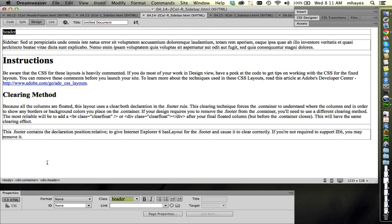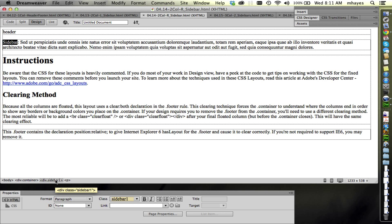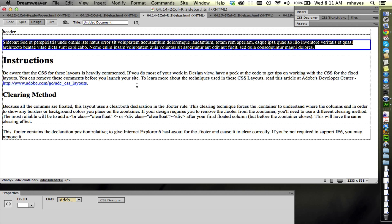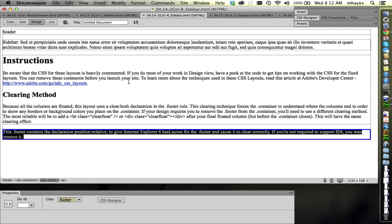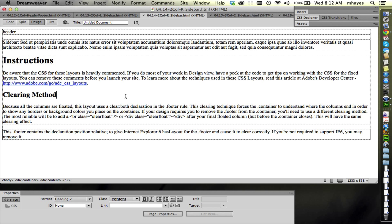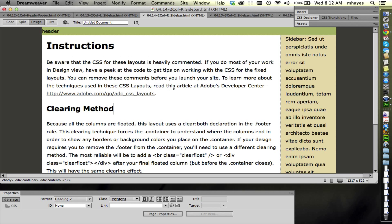So as the browser runs through the code, it comes across the header and leaves it full width. When it comes to the sidebar div, the CSS tells it to make it narrow, but in this case it tells it to float right, so it pushes it off to the right side of the screen. It then comes to content, makes it narrow, and floats it to the right following the sidebar — so it sits on the sidebar's left. Then it comes across the footer, which is left full width and sits across the bottom of the screen.